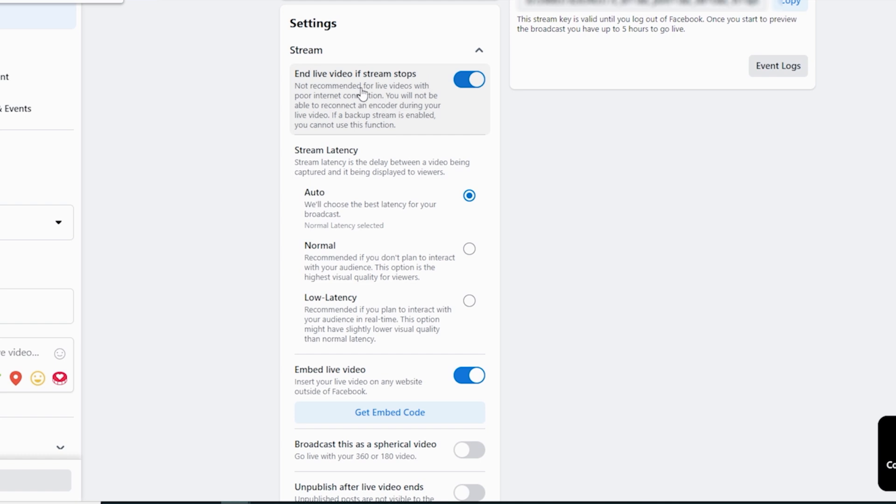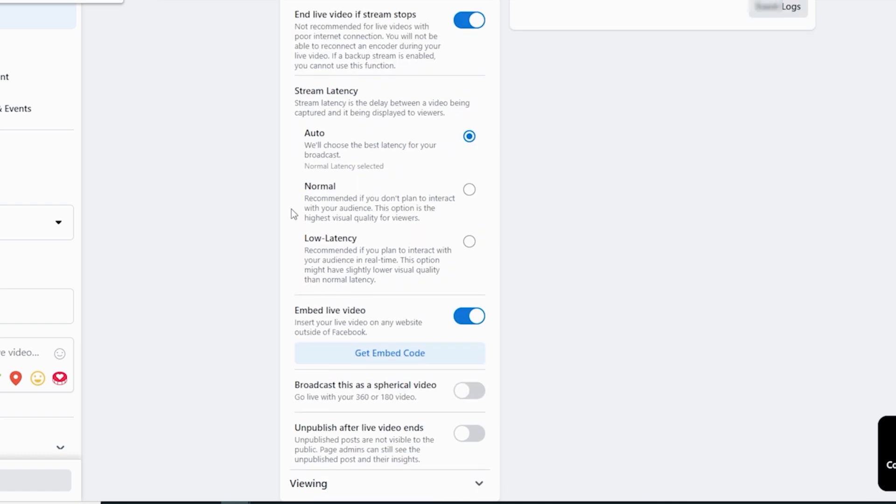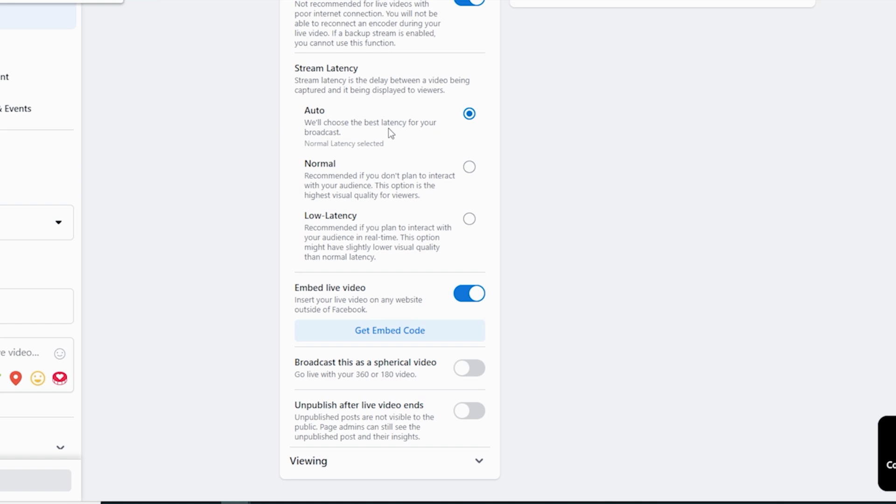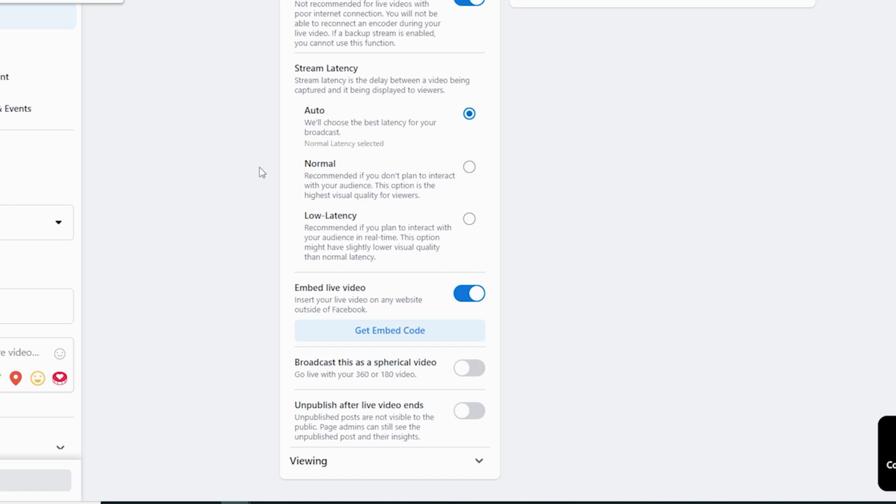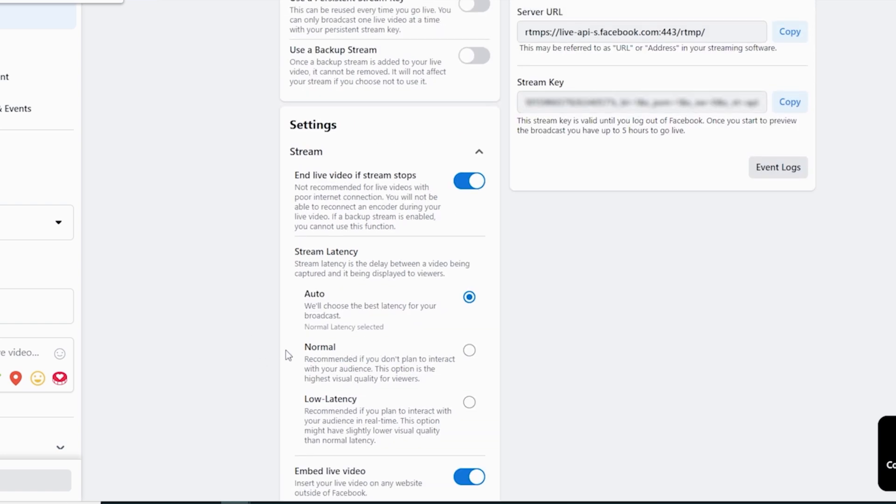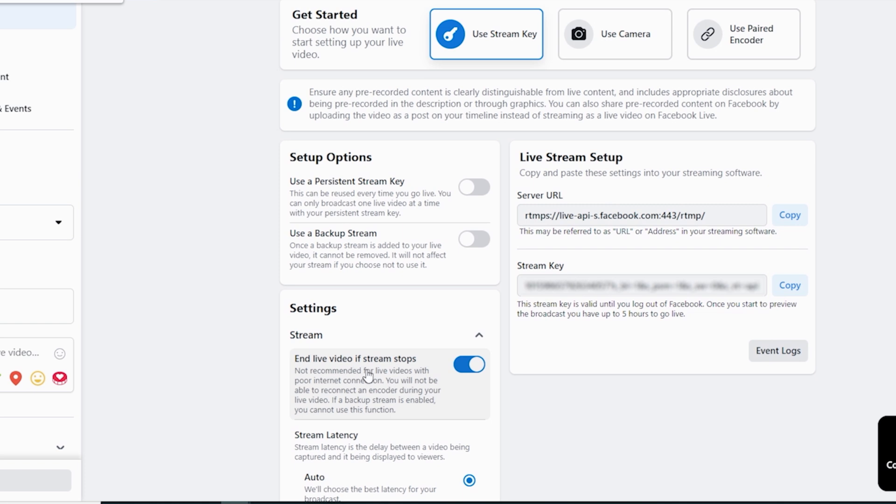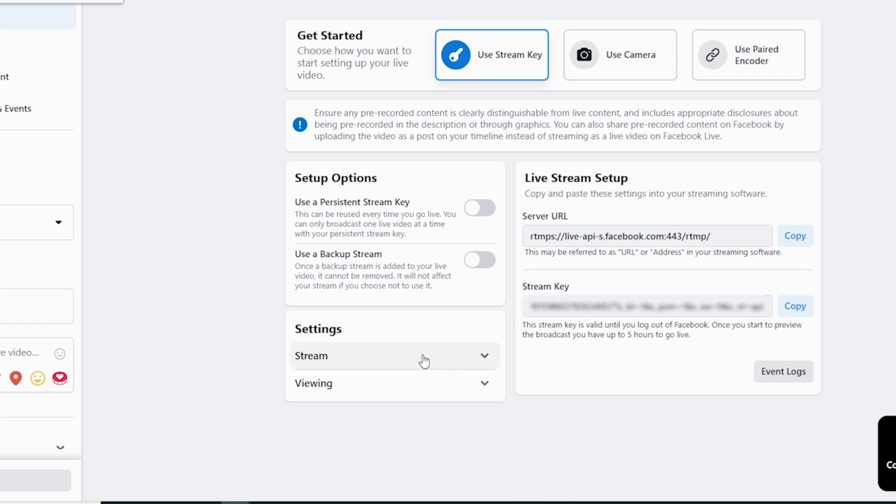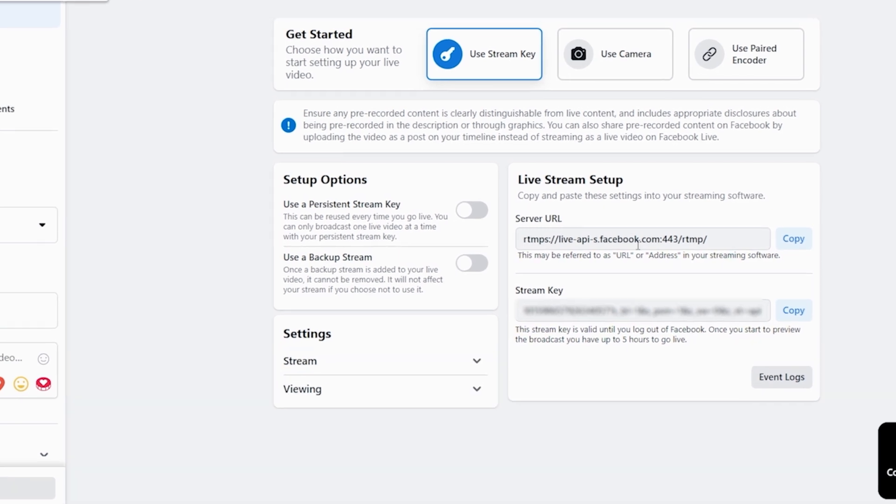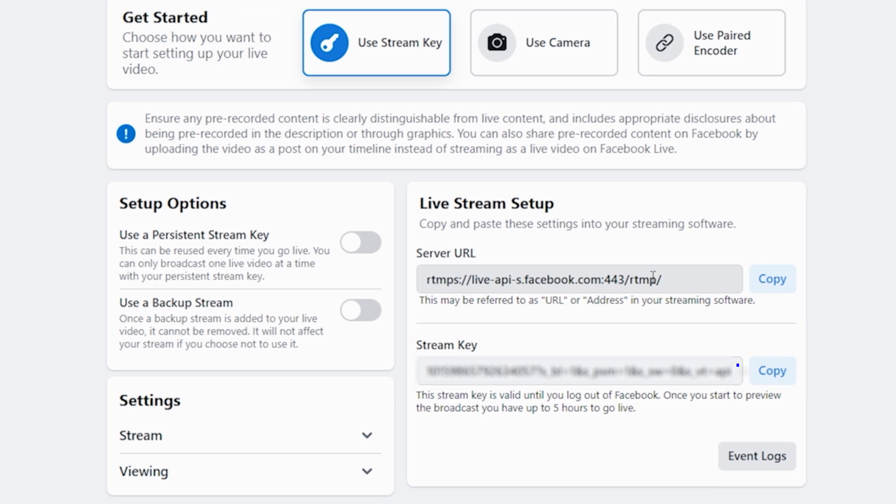Under stream you can end live video if your stream stops which means if you lose a connection your live video will automatically end. Down here you have stream latency you can try normal or low I recommend just leaving it on auto and letting it do the work. You can embed live video if you have a web page or something and you want to embed the video on that web page you can get the code and paste it into your website and there's some different broadcast settings down here spherical video and that sort of thing.